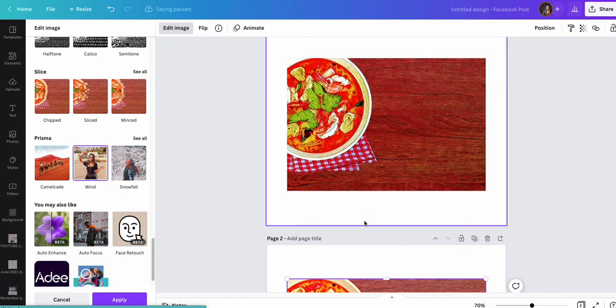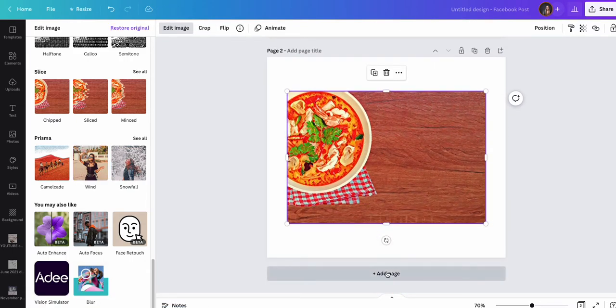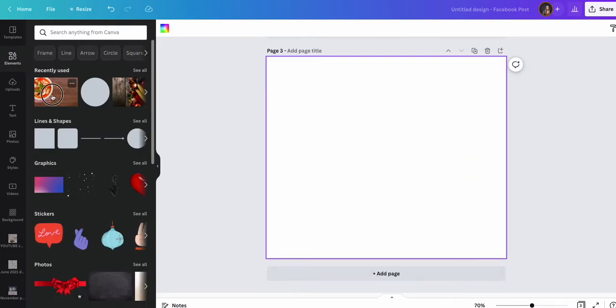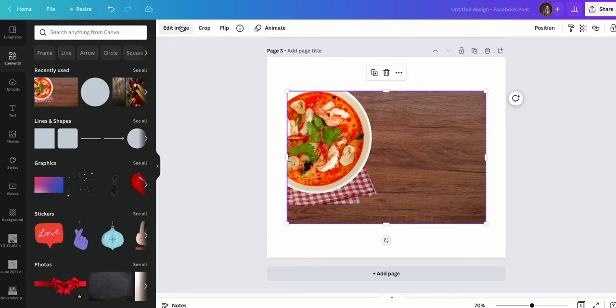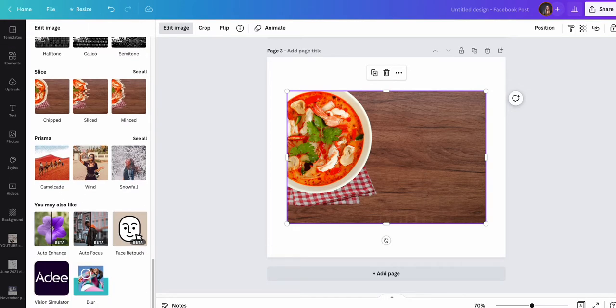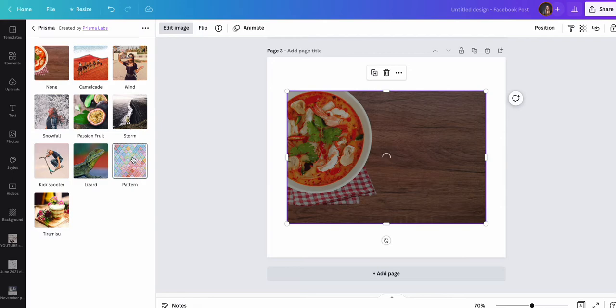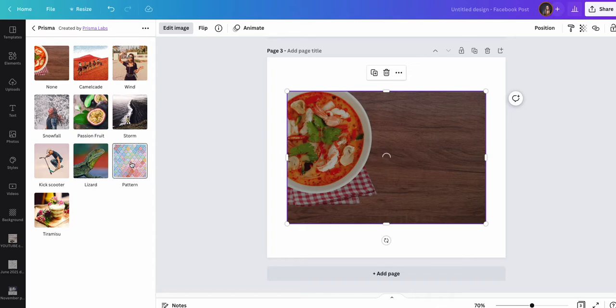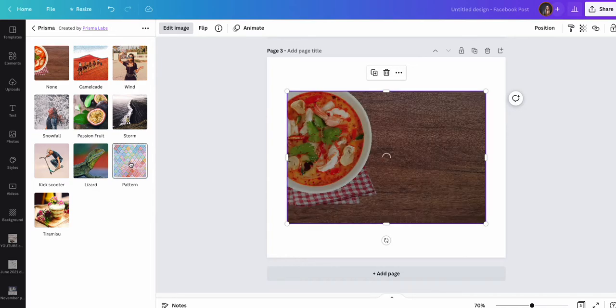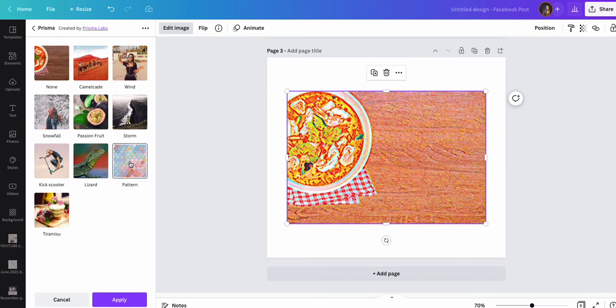I'm going to do one more because I am interested in seeing what pattern does. This looks interesting, so I want to see what this does to the image. Have a play, have a look at these, discover the different things you can do with them. It's called prisma.